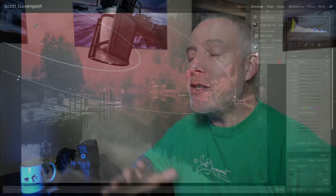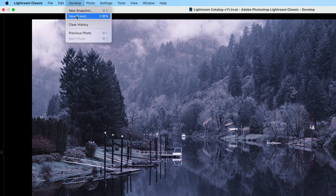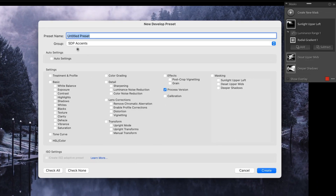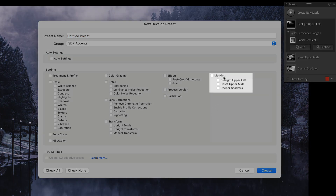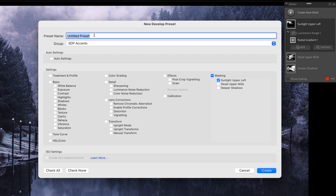If you've watched my other videos about saving presets with masks, you know you can do this. You can also just save the individual mask. So I've got this particular mask created — give it a name like 'sunlight upper left' or 'directional light.' It doesn't matter what you call it, just give it some name other than mask one, mask two. We'll go up into the develop new preset area, where I've created a group for my accent presets. Check none, then just pick the single mask that you care about — in this case, sunlight upper left.